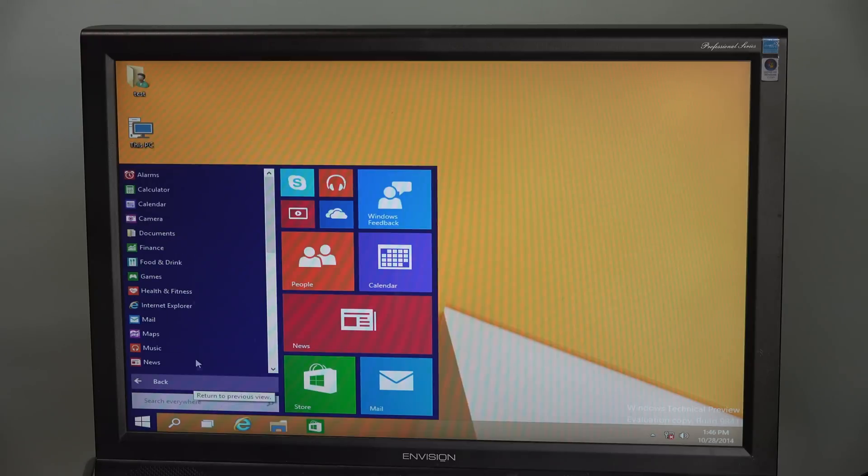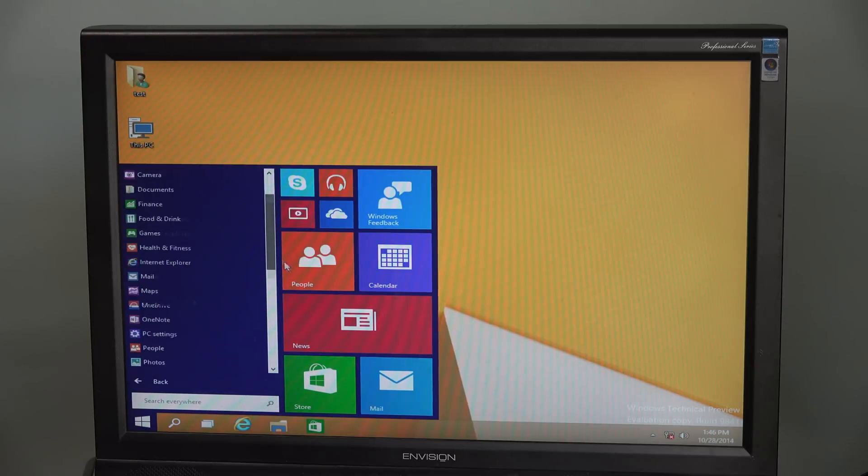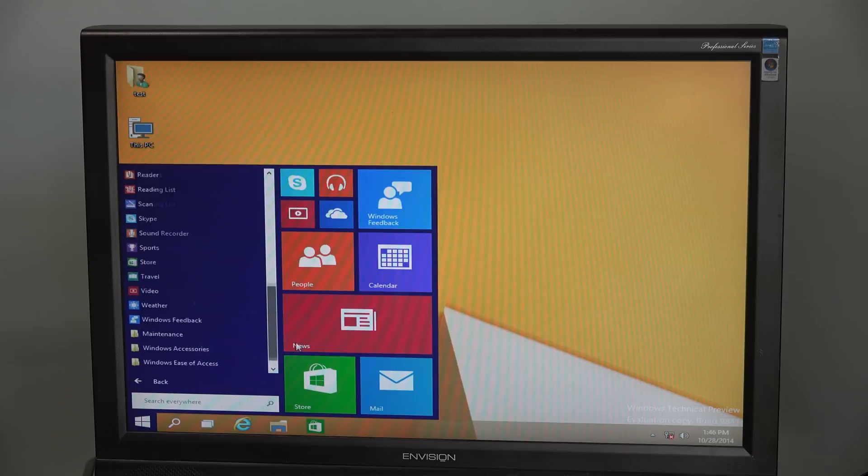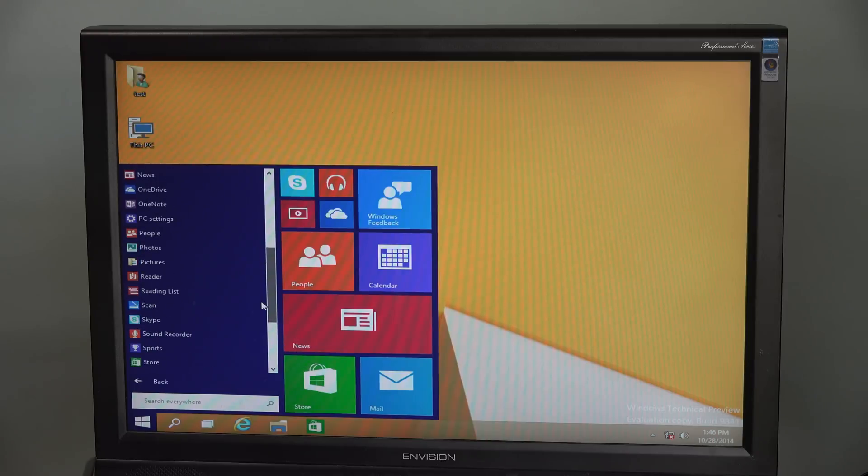Ah, so that's how they do that. Everything's an app, but it looks like a program. Good enough.